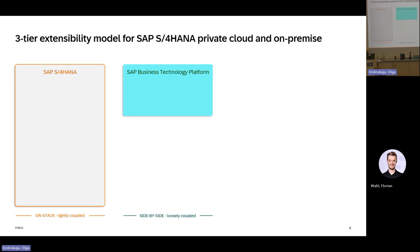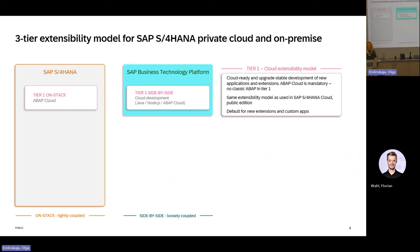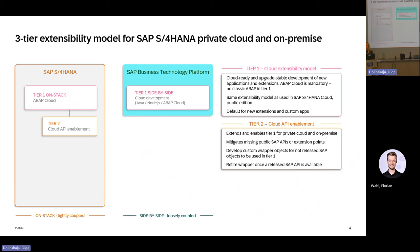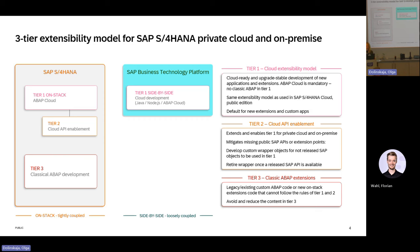Who from you already have seen this picture about the 3T extensibility model? Quite a significant amount of people. Tier 1 is ABAP Cloud-ready development, which is ideally developed following all the principles of the ABAP Cloud development model directly on S4HANA on-stack or side-by-side in the SAP BTP ABAP environment. Tier 2 completes Tier 1 — there you can develop your own custom wrappers for functionality which is not yet released by SAP. And Tier 3 is our classical ABAP development which came into the new S4HANA system after system conversion.